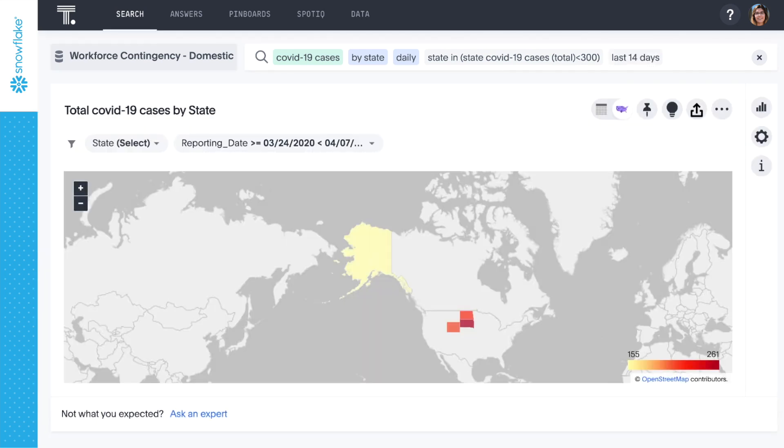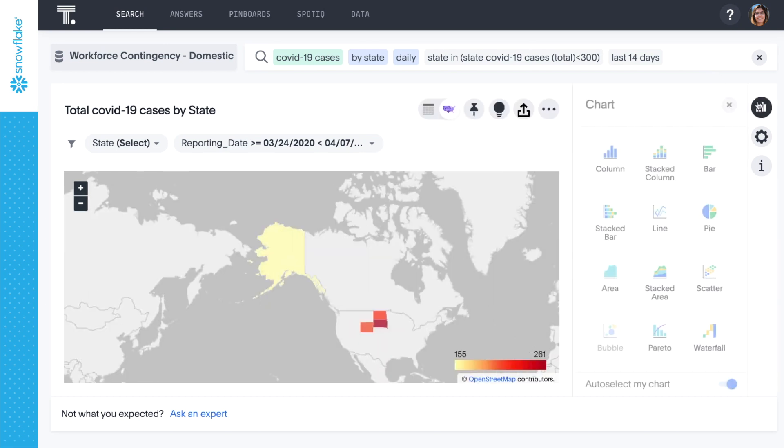As of this recording, we can see that only four states have less than 300 cases. Let's convert this to a stacked area chart to see how these states compare.